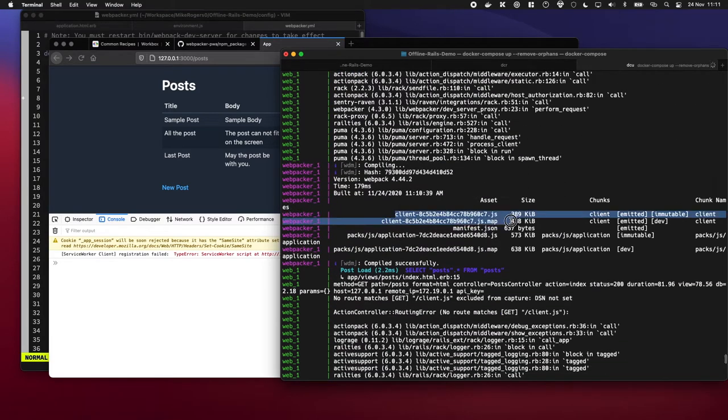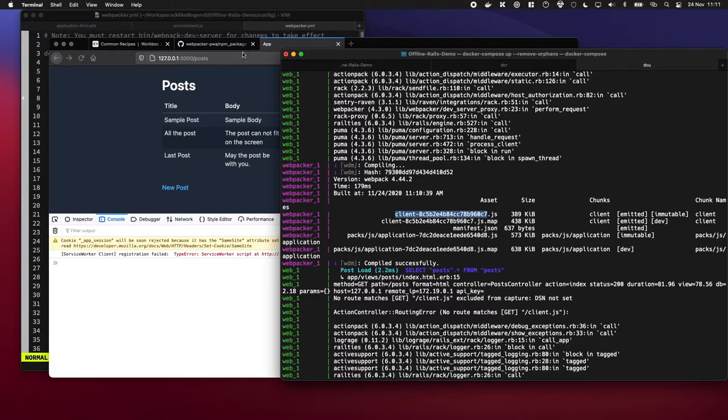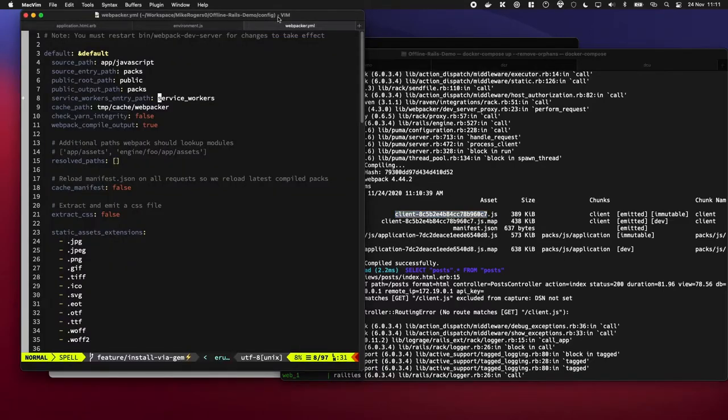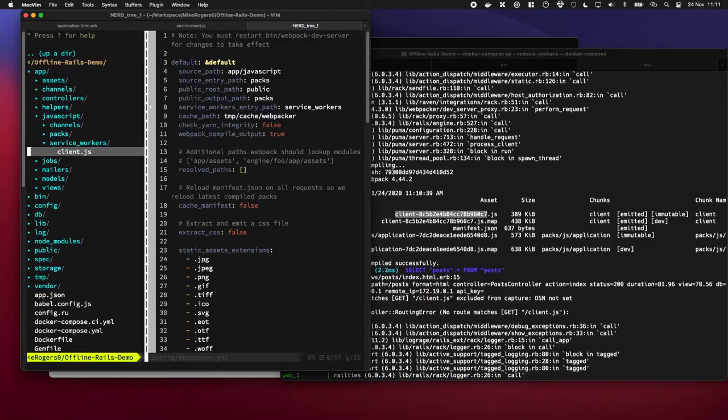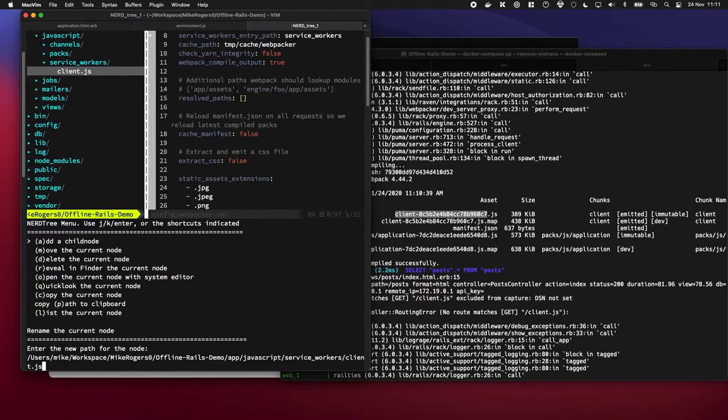So what's actually happened here is webpack has added a load of noise to the end of it. So we're going to rename that file from client, because I think it's a protected phrase or has something fancy going on, but we're just going to call it service worker.